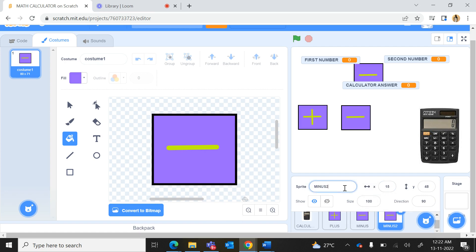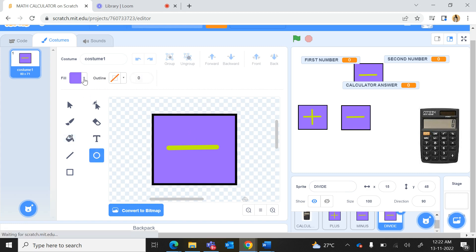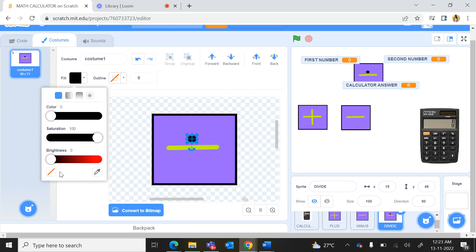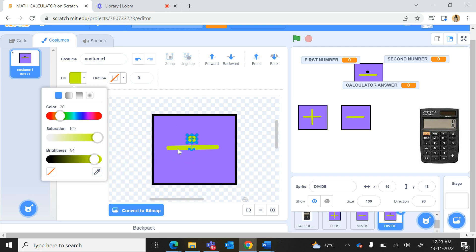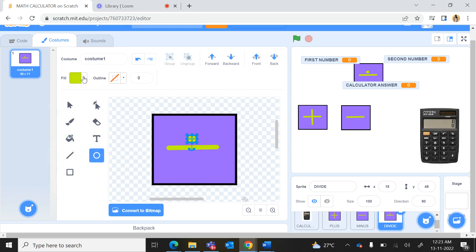I will again duplicate this sprite and rename it as 'divide'. I use the circle tool and change the border color to black, then make a dot. I can move it with my keyboard arrow keys. For the fill, I use the color picker to match the green shade of the background color.